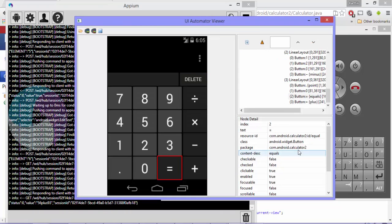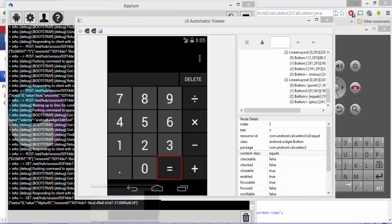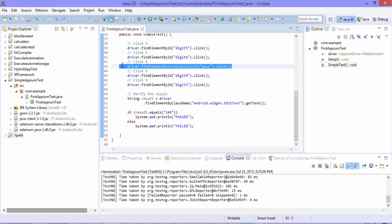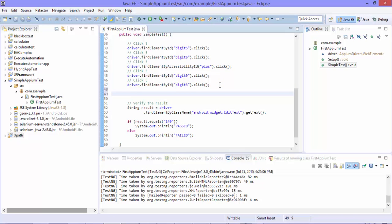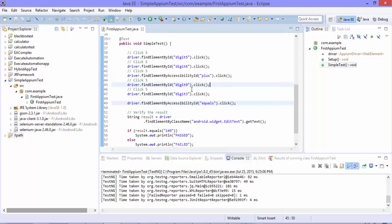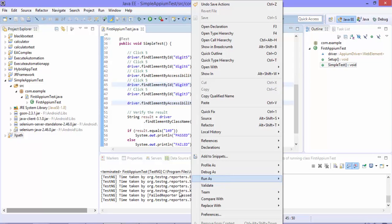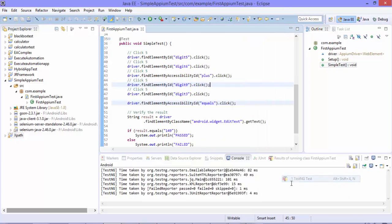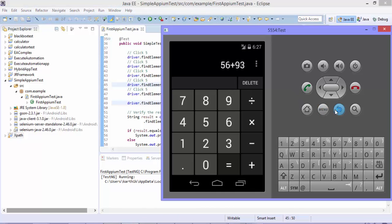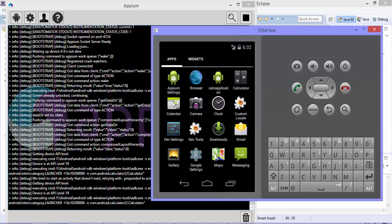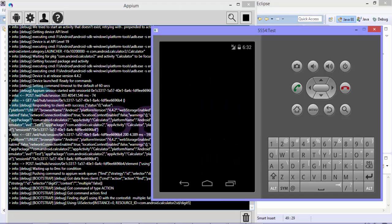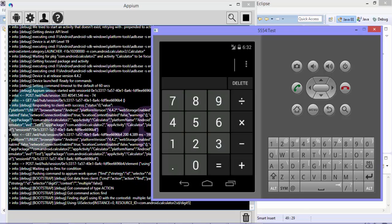Maybe we should get the equal as well. So the accessibility ID is equals. So let's go to the Eclipse. And we need to finally click the equals here. So it should be equals. Awesome. So now if we try to run this code, I think it should work fine. So I'm just going to run that at the same time. I'm going to just hit the back button.